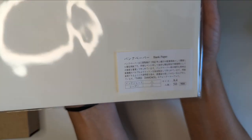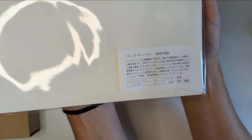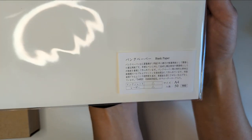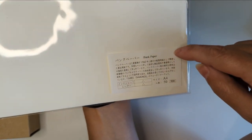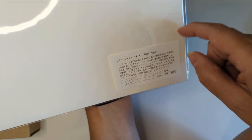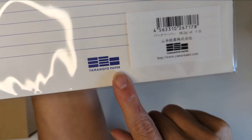And then I got this paper. This is from Yamamoto. And this is bank paper. Is it Yamamoto? I think it's with them. Yeah. Mitsubishi papers.